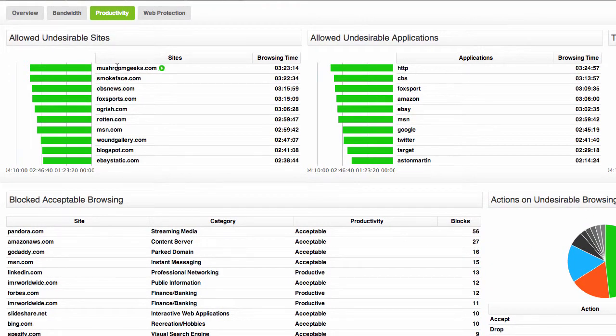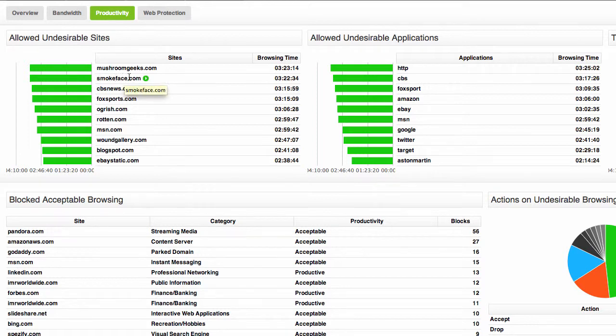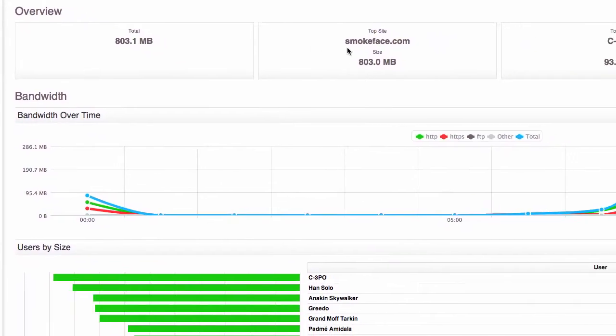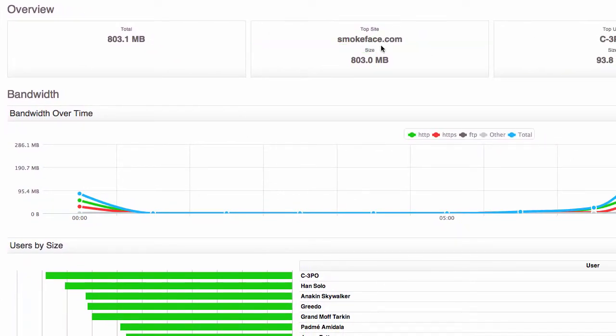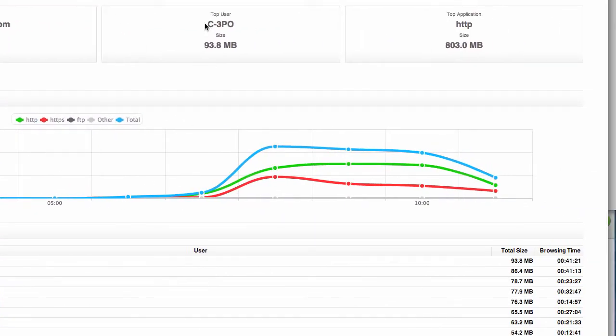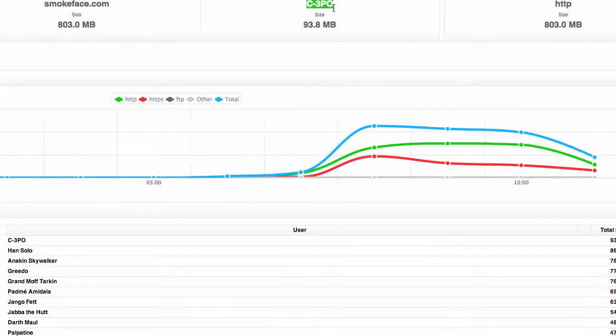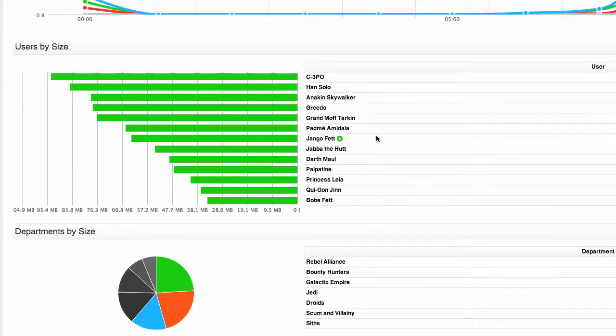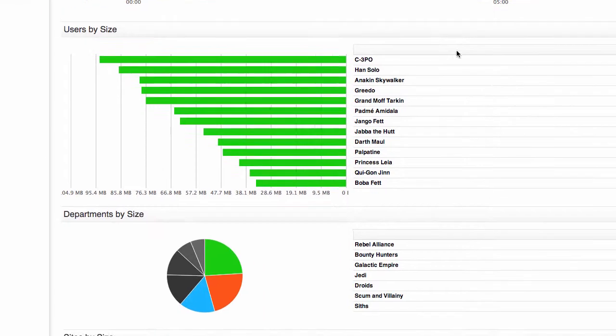For example let's go to the smokeface.com website which is being allowed through the UTM and I want to know why. So I'm going to hover over this site and run a report on it. Okay so here's the report on smokeface.com you can see how much data people are downloading from this site, who the top user is, who all the users are that are accessing smokeface.com including departments from Active Directory and so on.